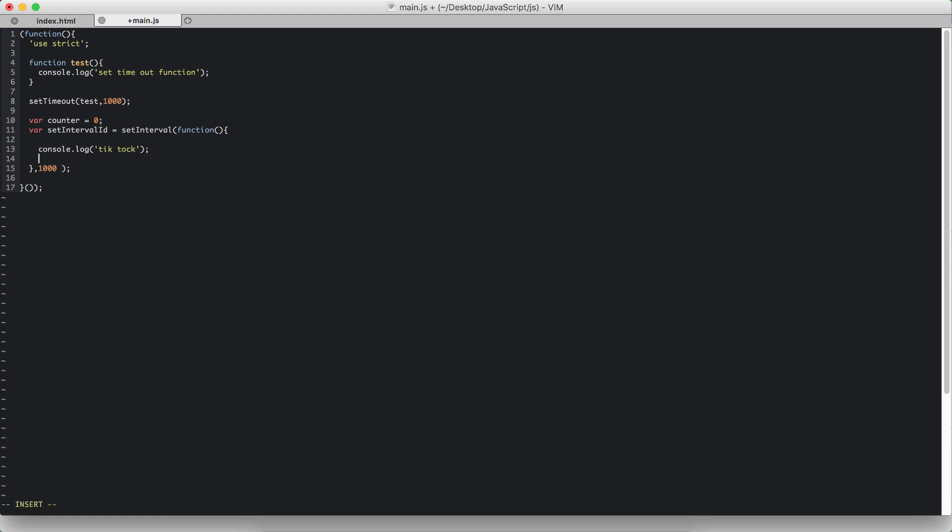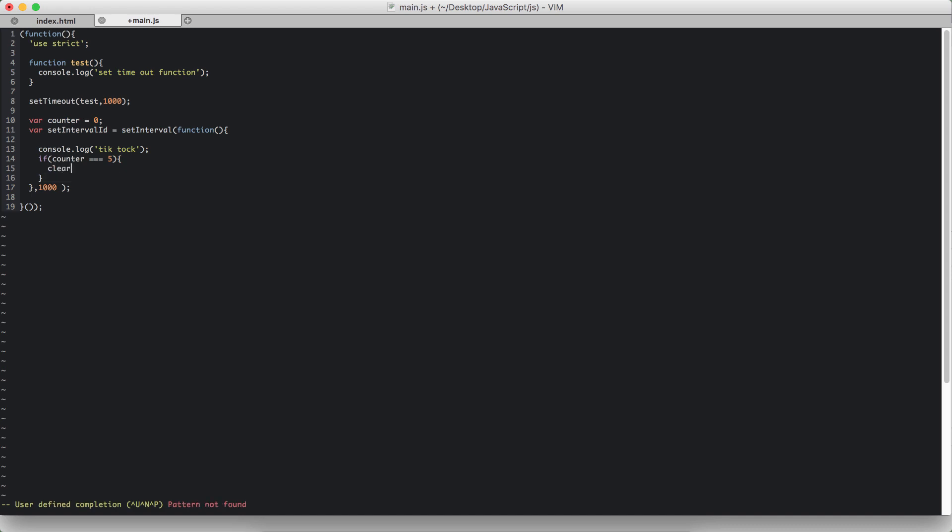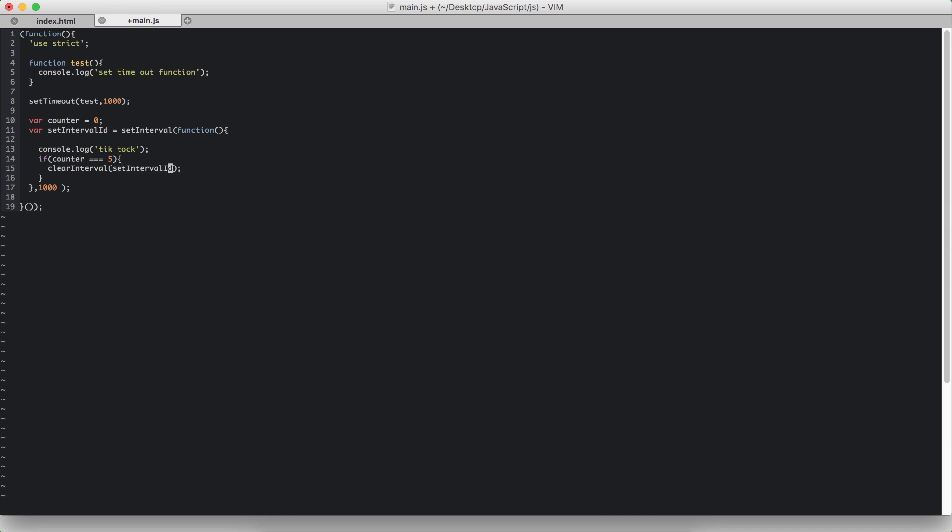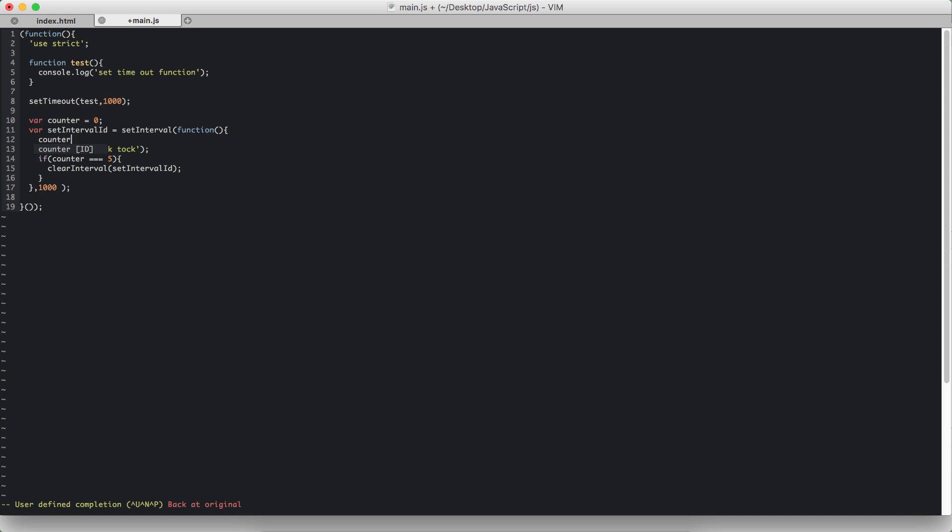So I'm going to say if the counter is equal to five, then I want you to clear our interval. So this function expects one parameter, that is the ID of the set interval, intervalId. Of course we have to increment the counter by one, otherwise we will never reach counter to be five.